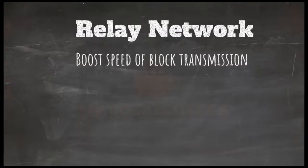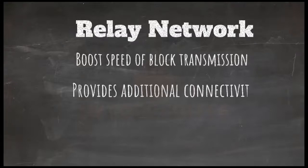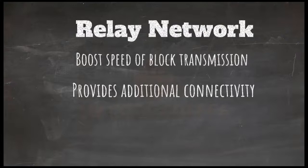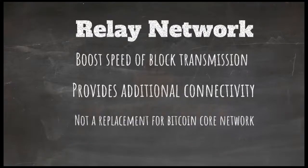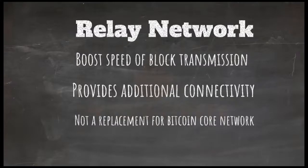This is achieved by bitcoin relay network which provides additional connectivity between nodes with specialized needs. Remember that relay network is not a replacement of bitcoin P2P network. It is additional connectivity to speed up block transmission for miners.